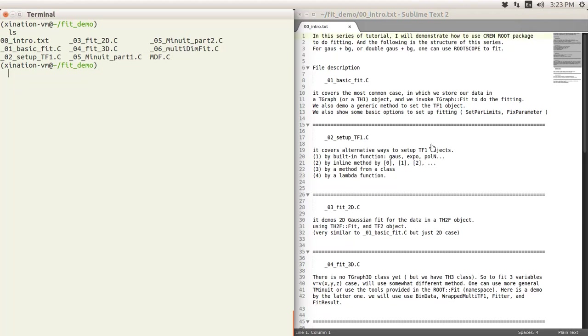Hello everyone, in this tutorial I will demonstrate how to use CERN ROOT package to do the fitting. This is the structure of this tutorial series, so there are a couple files I will talk about.